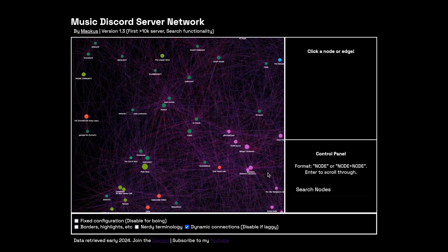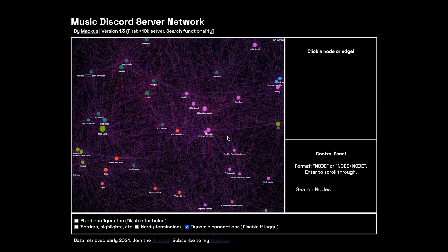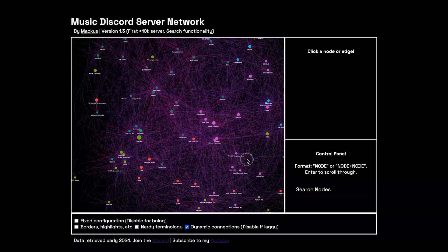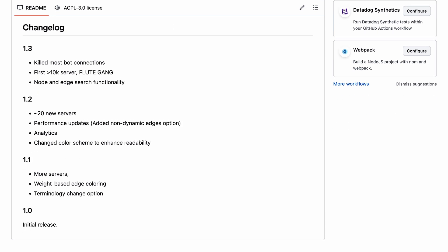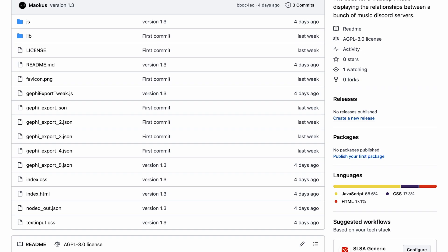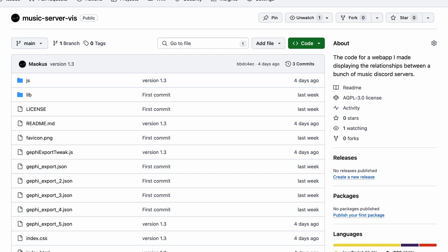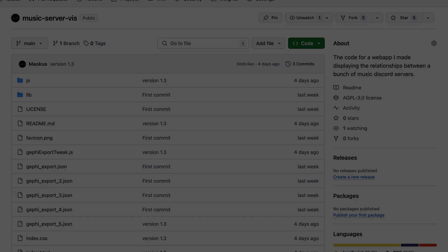If you want to play with the code and make something similar yourself, the github link is in the description, as well as a link to the version I have hosted online in case you just want to play around with the app.